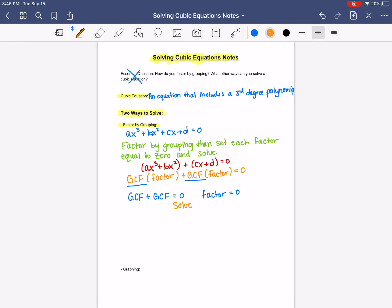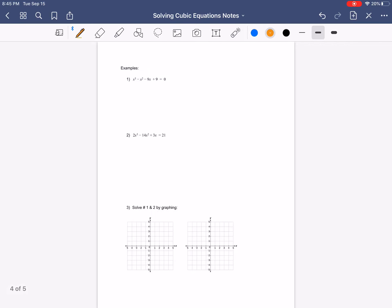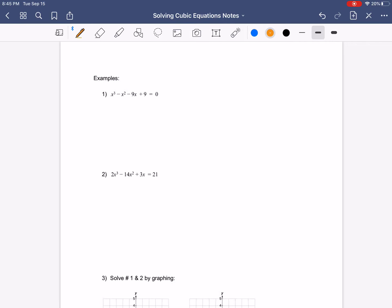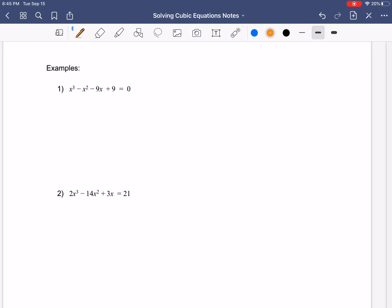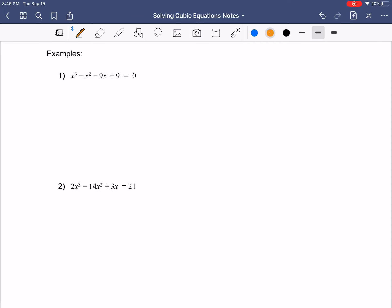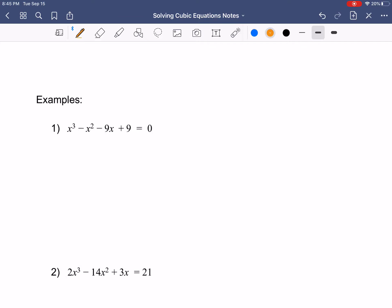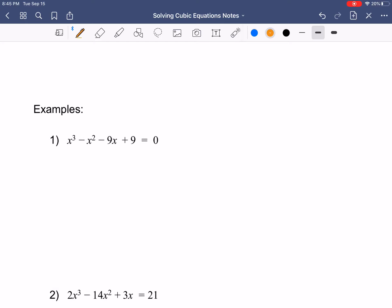We're going to go do two examples so you can see exactly what I'm talking about, and then you're going to try some of these problems for homework. We're also going to talk about solving by graphing. Remember your examples are going to go on a separate picture — flip your page over or get a second sheet of paper. We'll start with example number one.